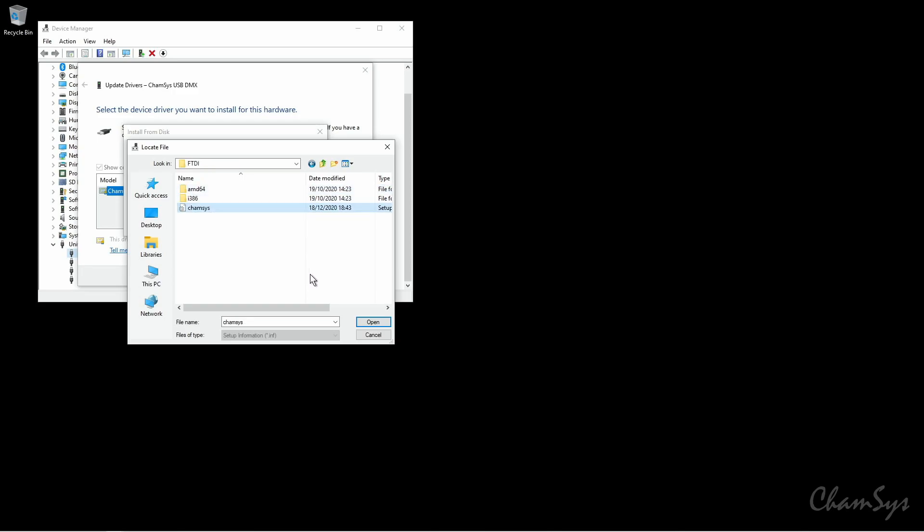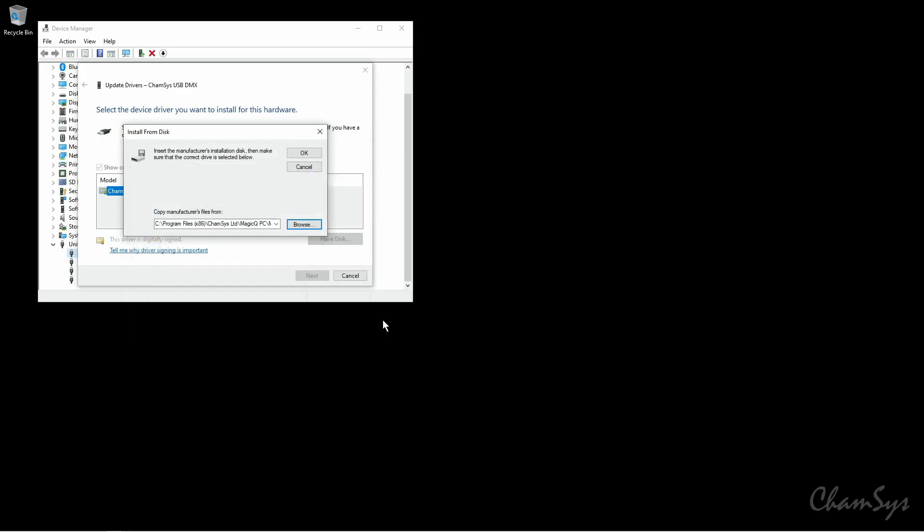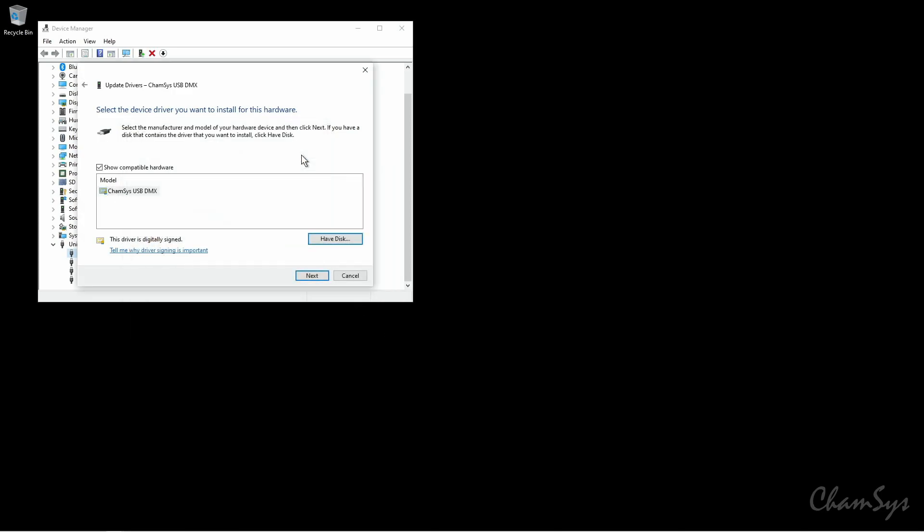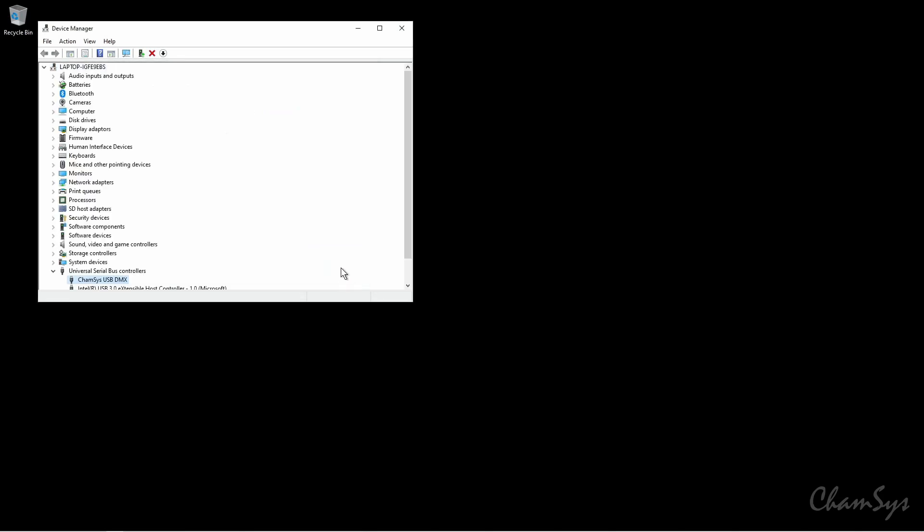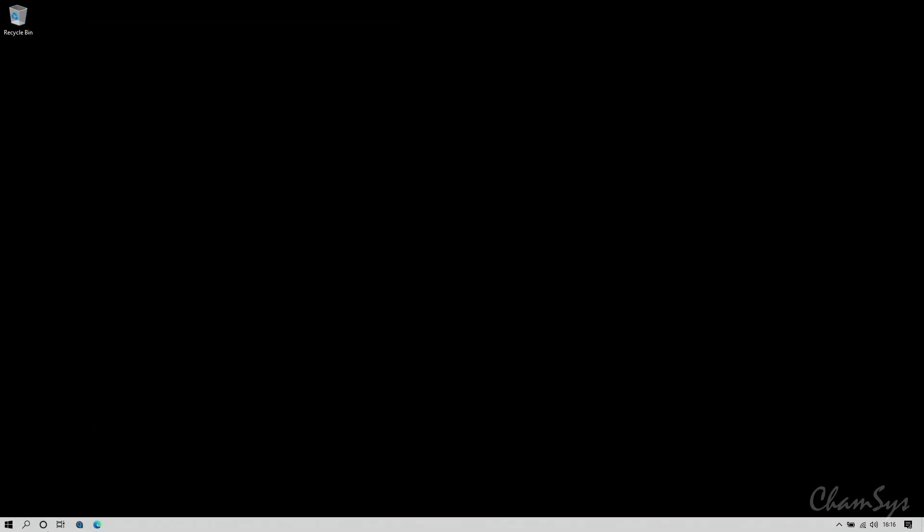That's the driver file. I'm going to open that up and click OK. Next and it successfully installed that driver. So I'm going to close that and close device manager and now open up the MagicQ PC software.